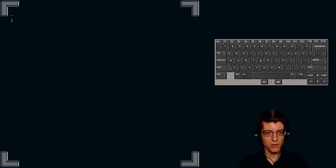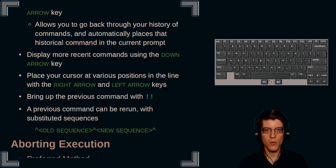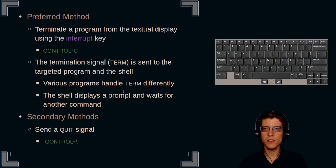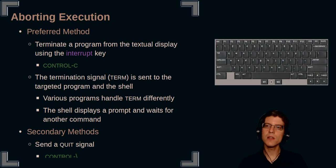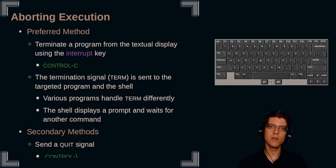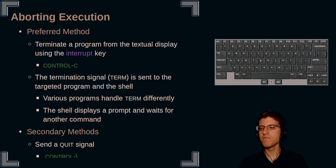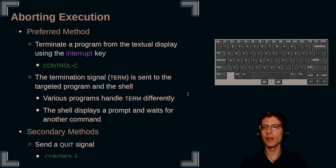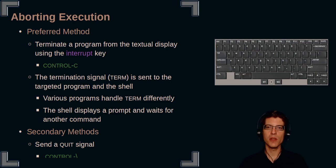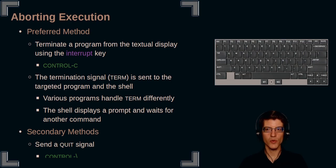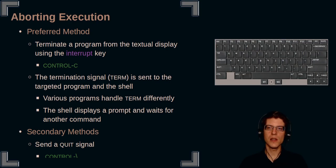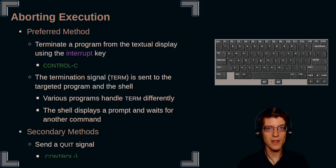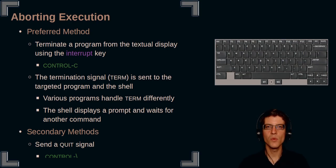What's our final section? Well, our final section is aborting execution. So if you need to close a program for any reason, there are three methods that you can use to close a program at the terminal in Linux. The preferred method is to terminate a program from the textual display using the interrupt key. And that is control C. When you press control C, the termination signal is sent to the targeted program and the shell. Various programs will handle term differently, but the shell displays a prompt and waits for another command.